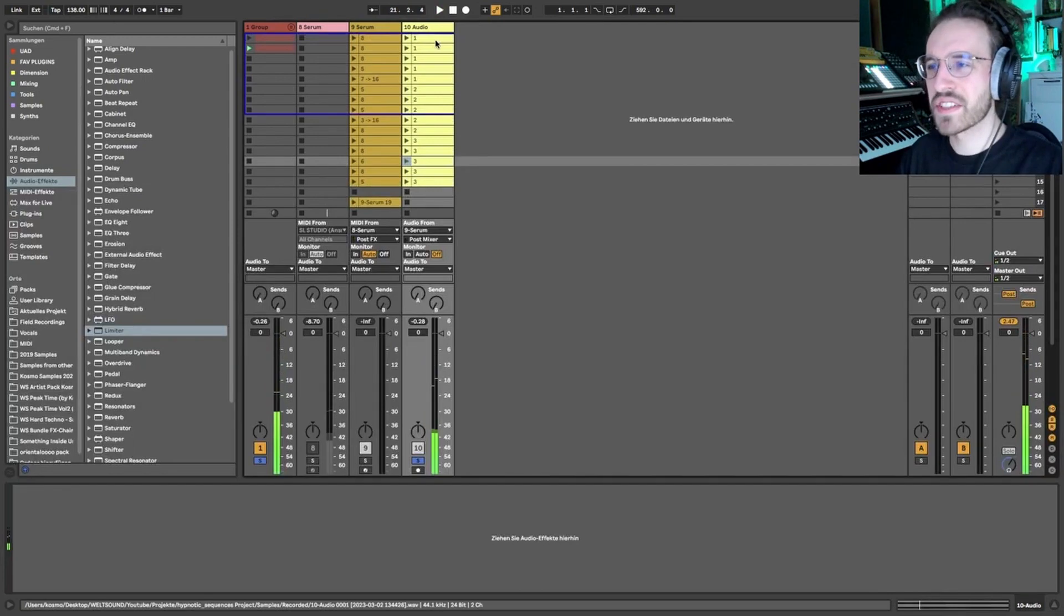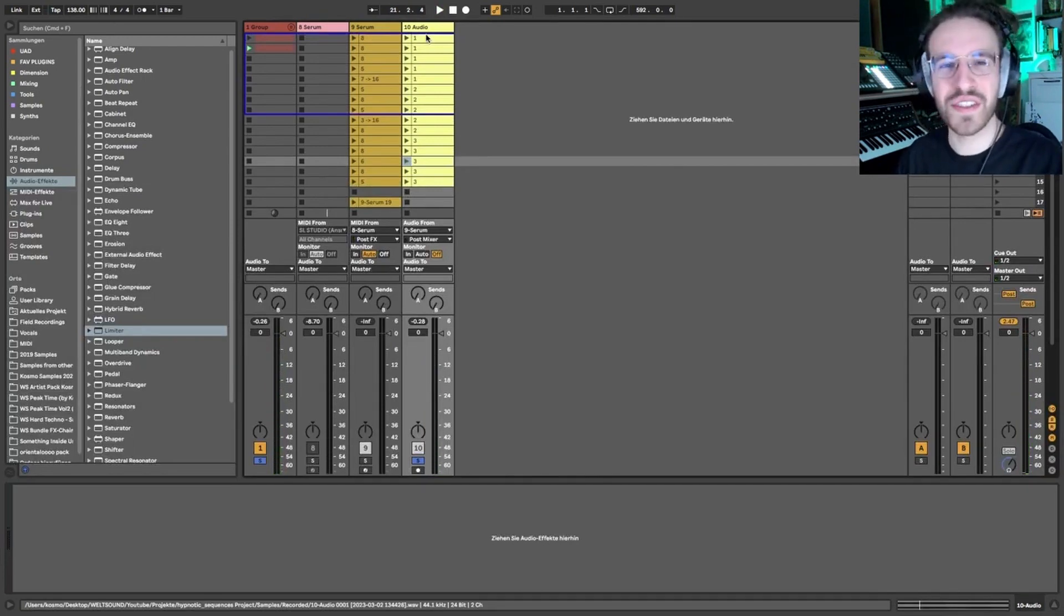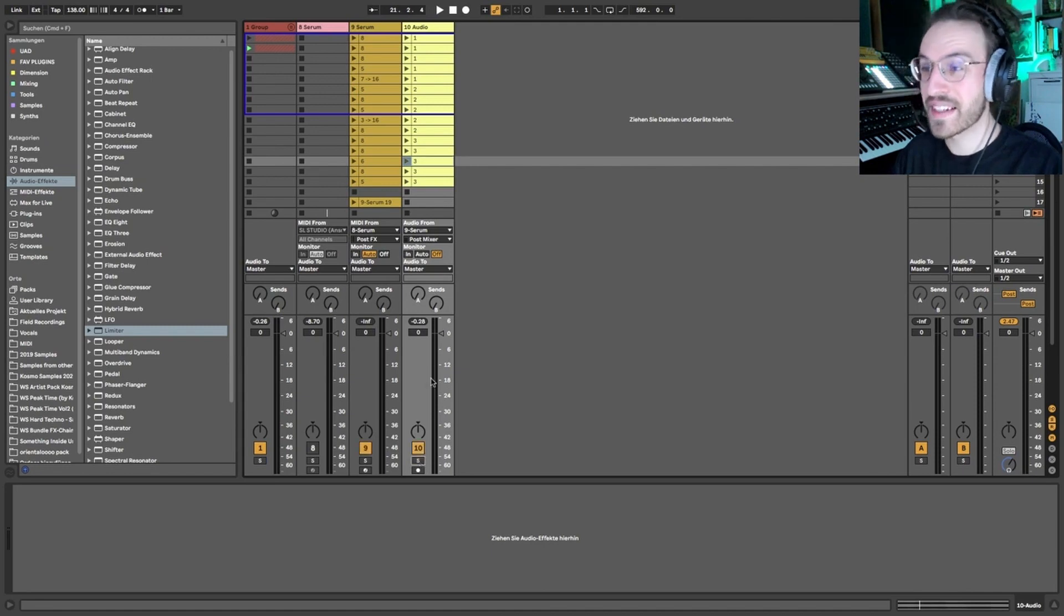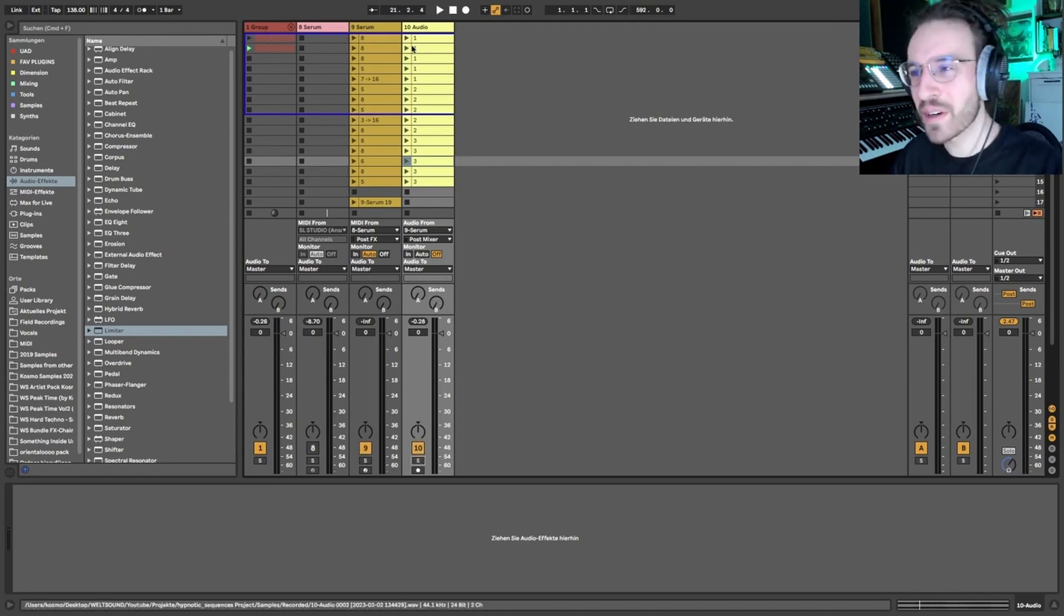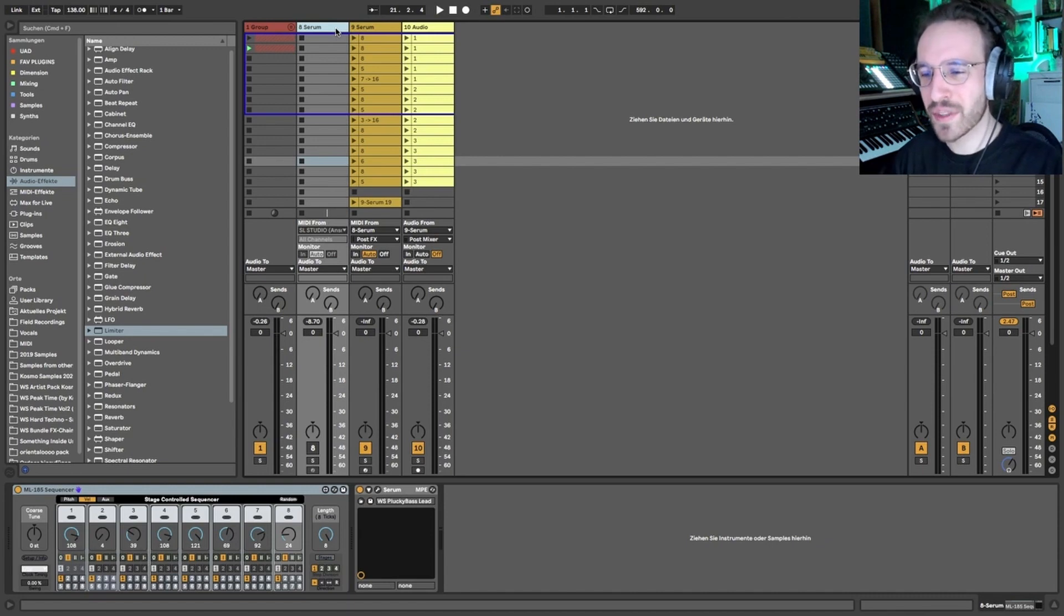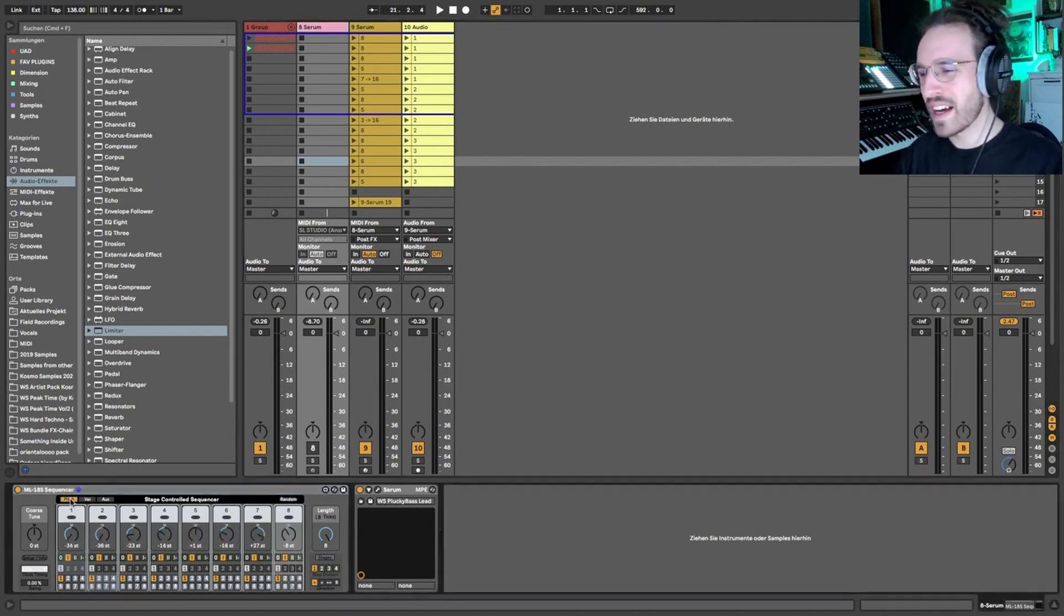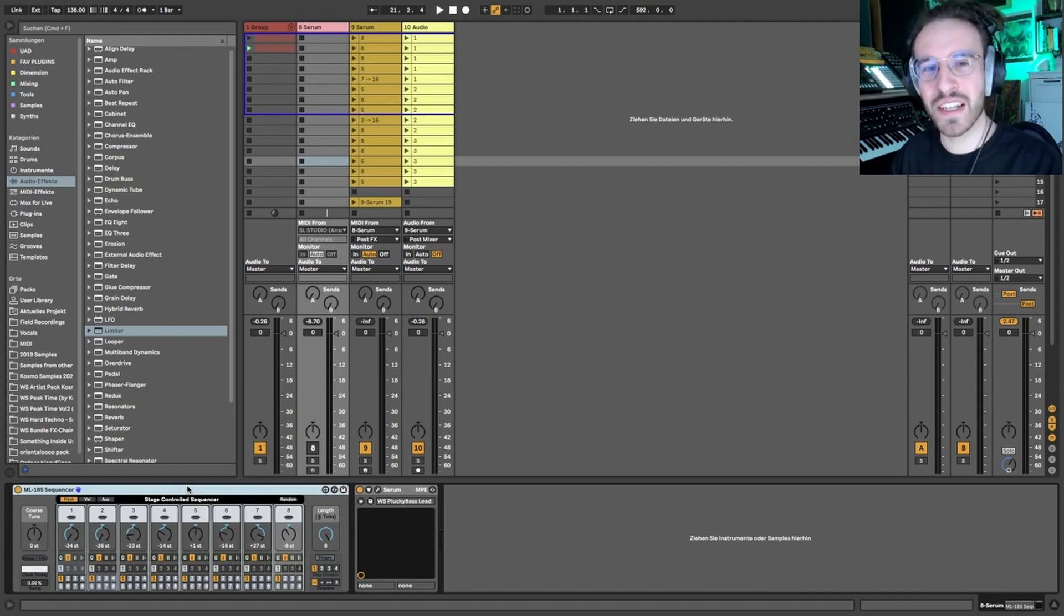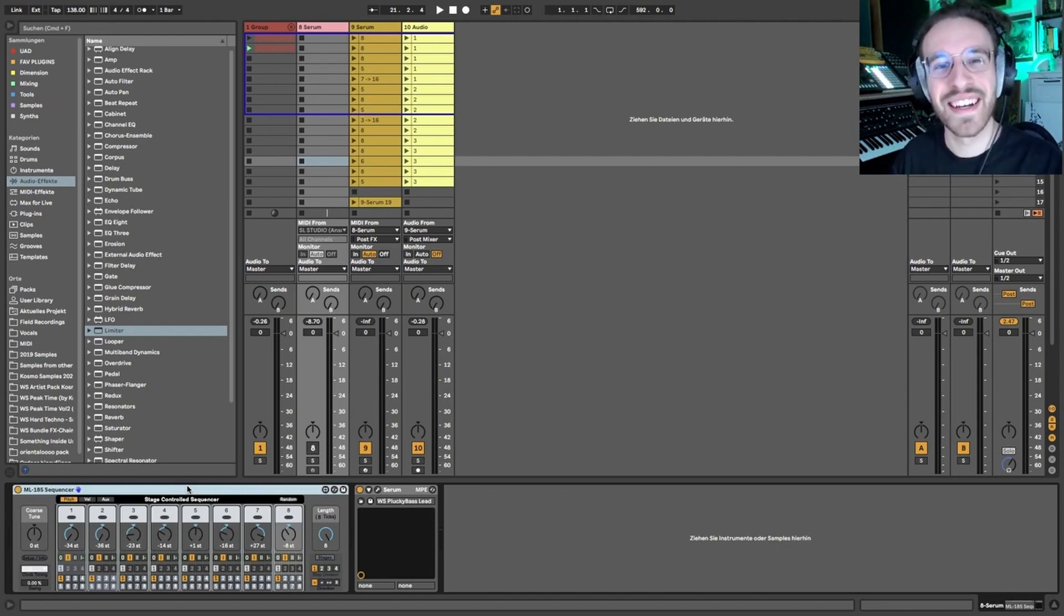You can get those sequences as a free download, so make sure to follow the link in the description and have fun playing around with the sequences. Let me know in the comments if you want to see more like this: hypnotic techno sequences, how to make the drums, maybe there, or whatever is interesting for you, arrangements. Let us know in the comments. Until then, have a good time and keep making music.